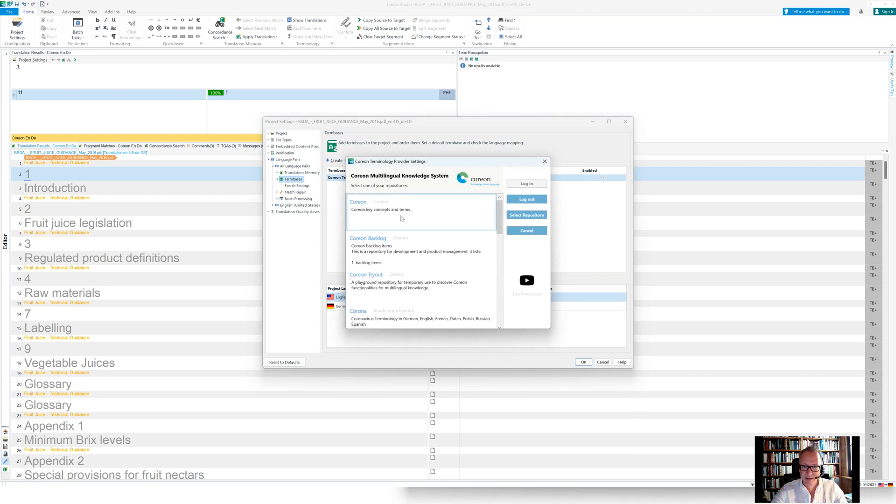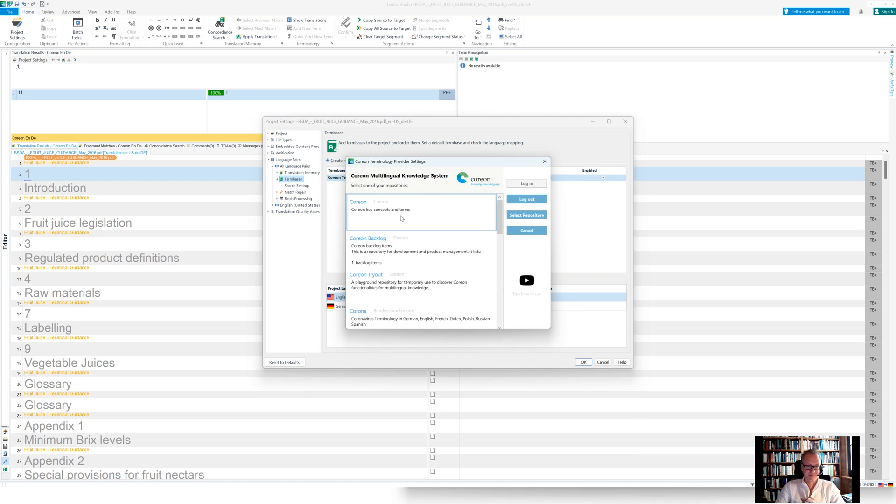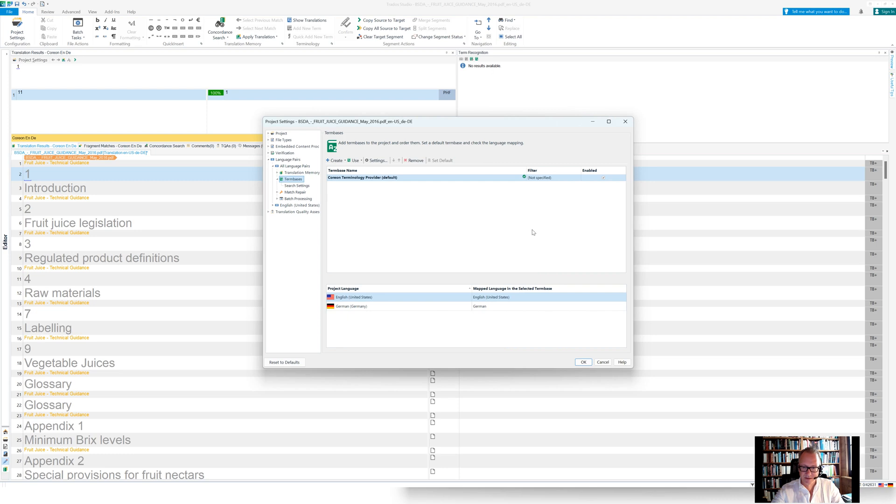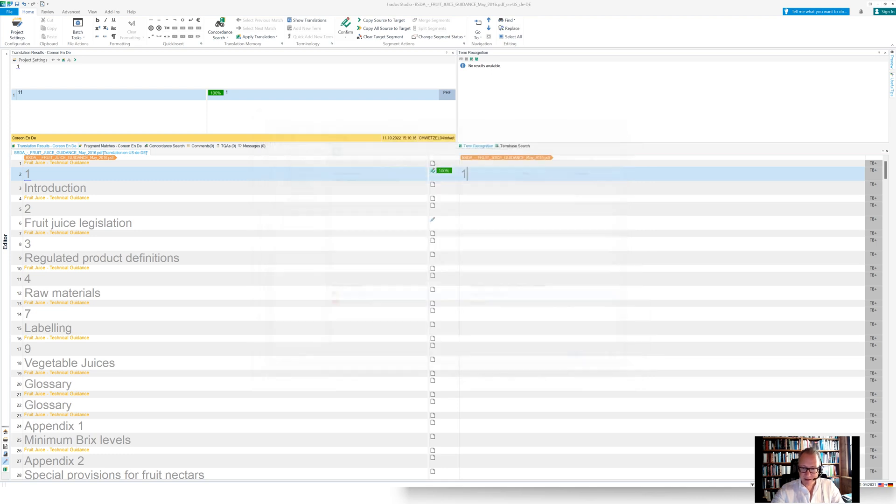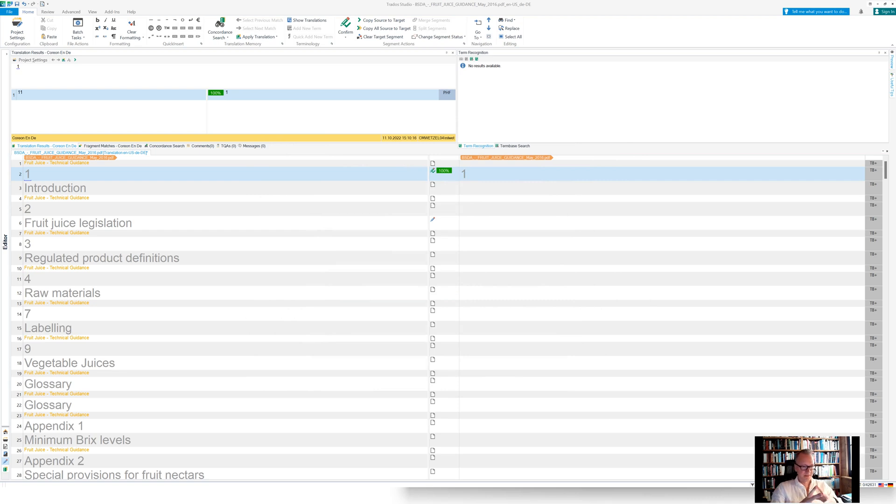And in the settings, you would then select which database or Coreon repository you would like to use. So I've selected already before this session the EuroVoc Thesaurus here. So I confirm this and I'm now connected to the repository, to the database.